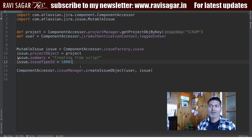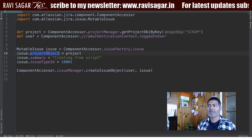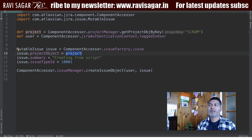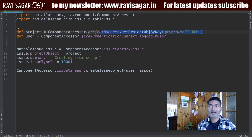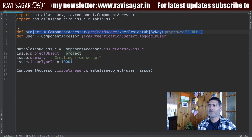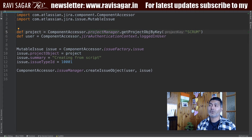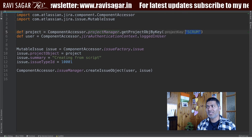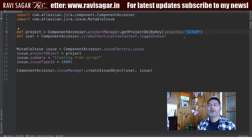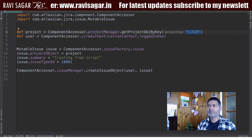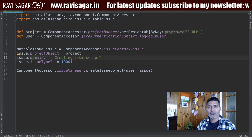For this example, I am using the issue object where I am defining that this particular issue should be part of a specific project. You can define this project object with the help of the Project Manager and use a method called getProjectObjByKey, where you specify the project key. My key is 'SCRUM', which is the project key of my project. The next thing you need to specify is the summary, which is a mandatory field.